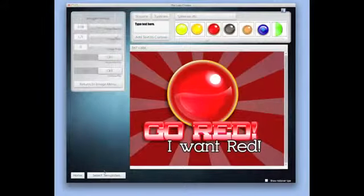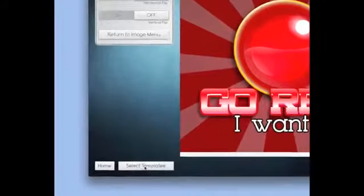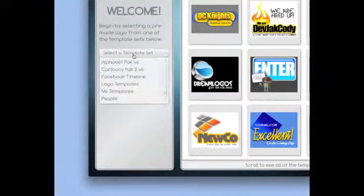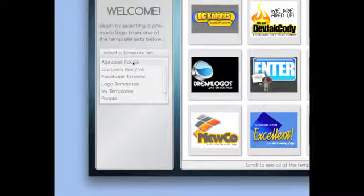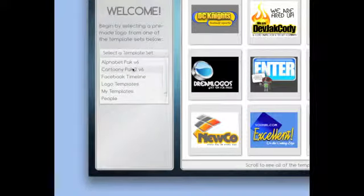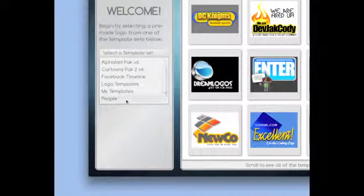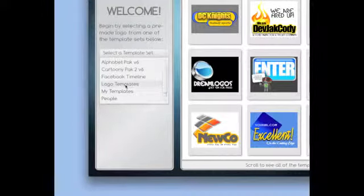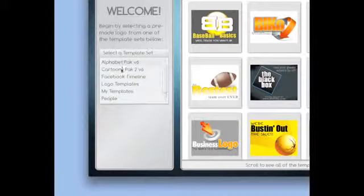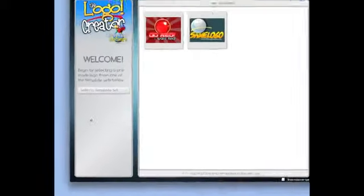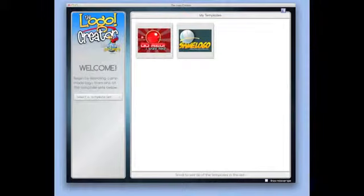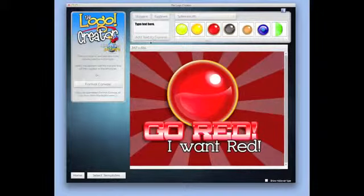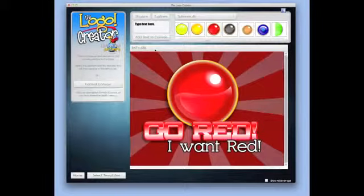When you go back to the select template and you select your logo sets, these are different logo sets we're selling, so you have your normal sets here. But if you go to 'my templates,' you'll notice that your logo is there and you can simply click it and call it back up.